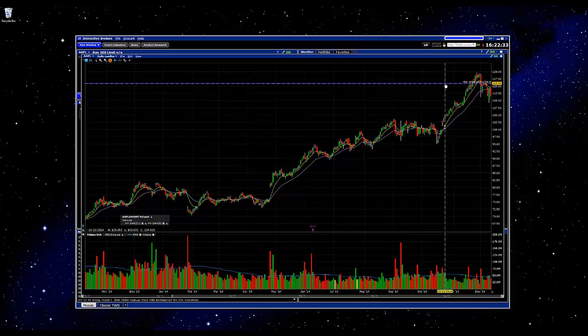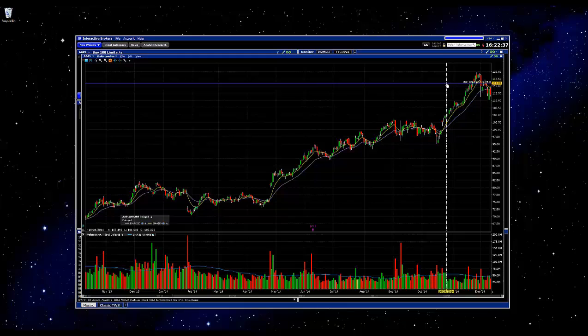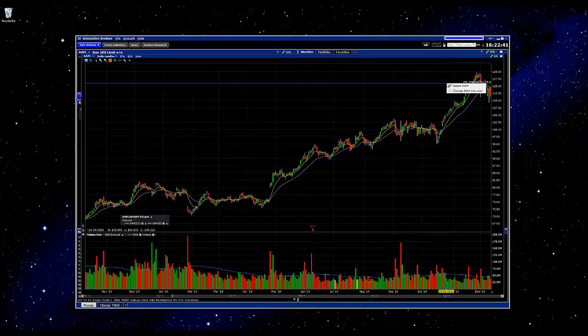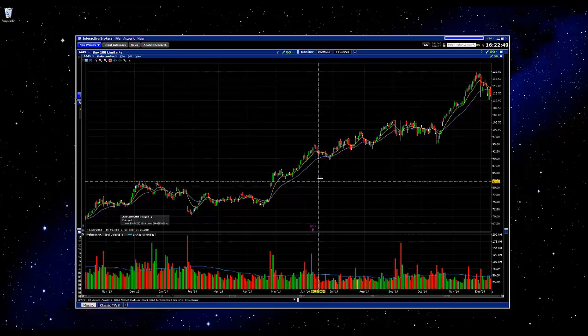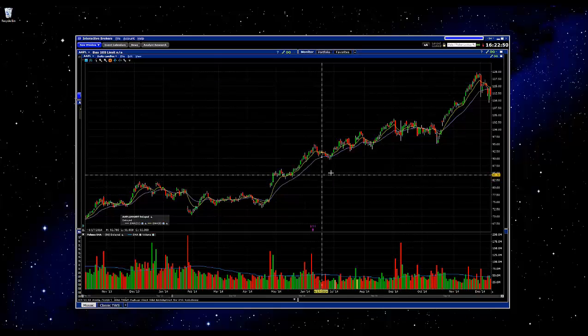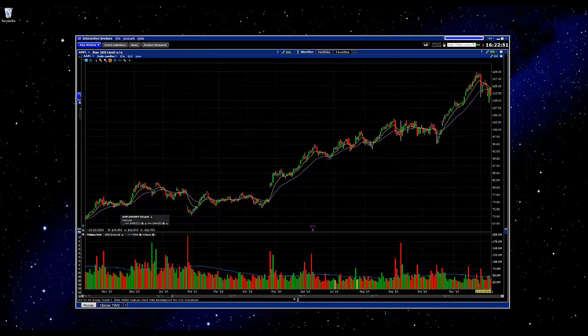One final thing: if you highlight this, you can see it changes from yellow to blue, and the cursor changes into a pointing finger. You can right-click on this, and if you want to get rid of the alert, just click delete alert and confirm yes. And that's basically it — I hope that helps.